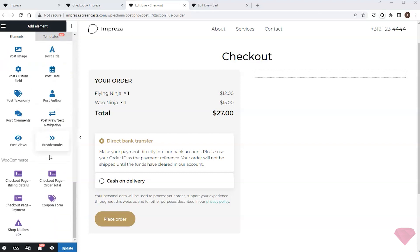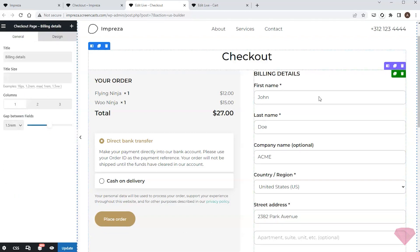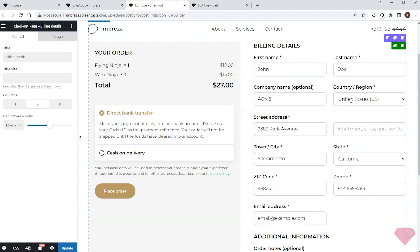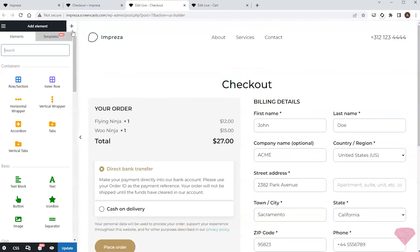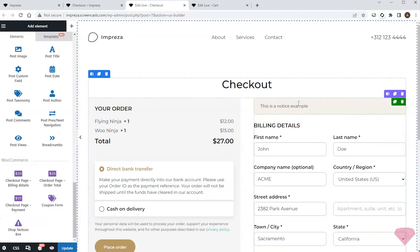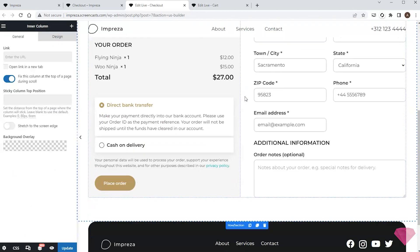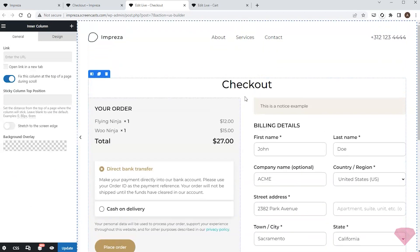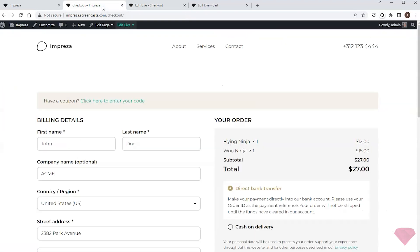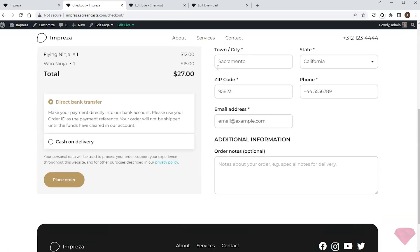Next I'll add a checkout billing details element to the right column. I want it to look compact, so I'll specify a two-column layout. I'll add a shop notices box element to display notifications above, and turn on the sticky scroll setting inside the column so the left column's content scrolls with the page. I'll save the changes and refresh the checkout page to check the result — this design and layout suit my site better.